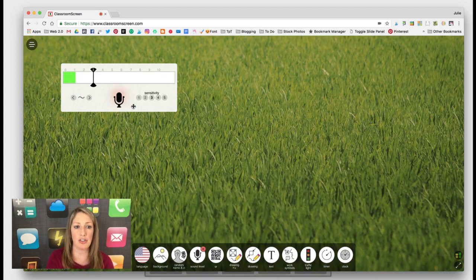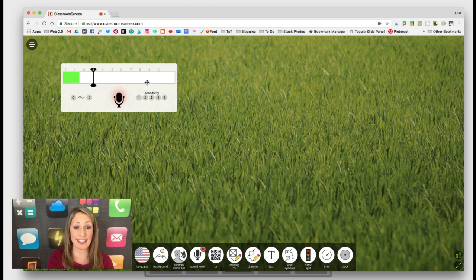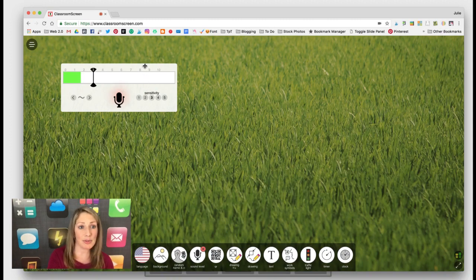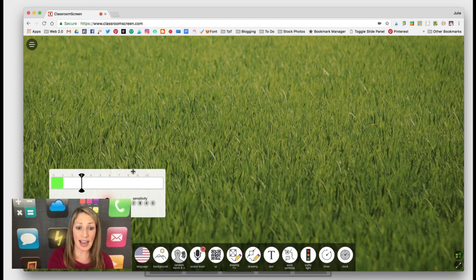Of course, you can change the sensitivity, but I find this sound level tool pretty accurate.